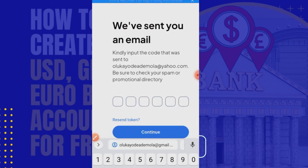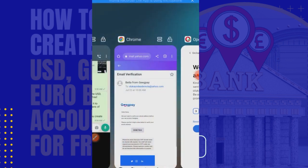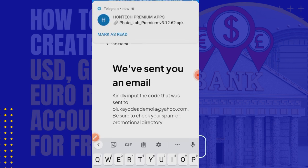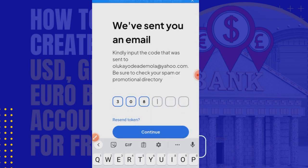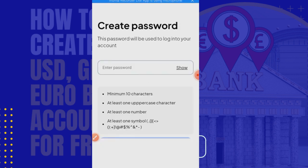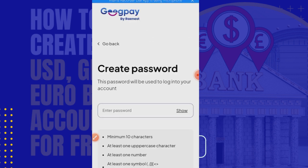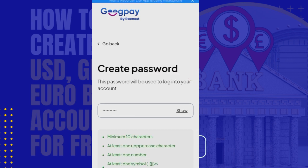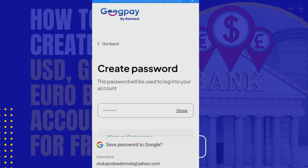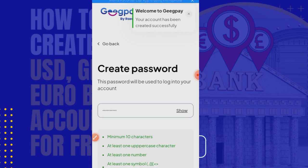Let me enter the code: three, zero, eight, seven, zero, four. Let me verify that — seven zero four. Now it's automatically verifying me. It's saying 'Create Password.' I'm going to pause briefly to put in my password and go ahead. I've created my password and I'm continuing now. You can save it as well. As you can see: 'Your account has been created successfully.'